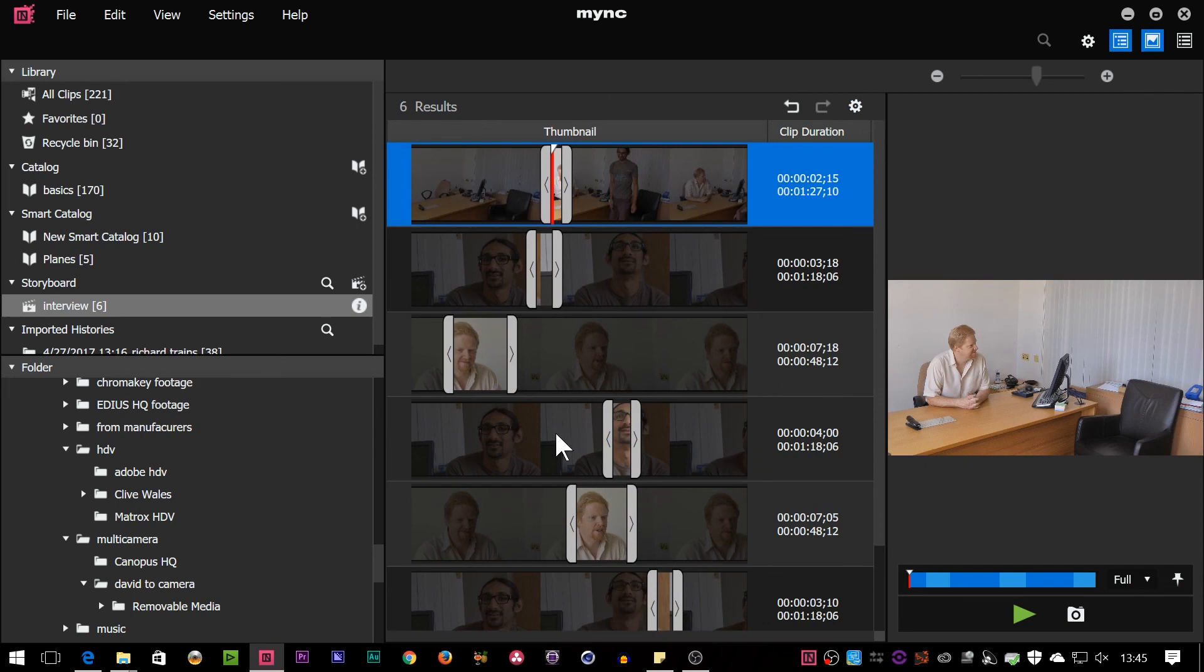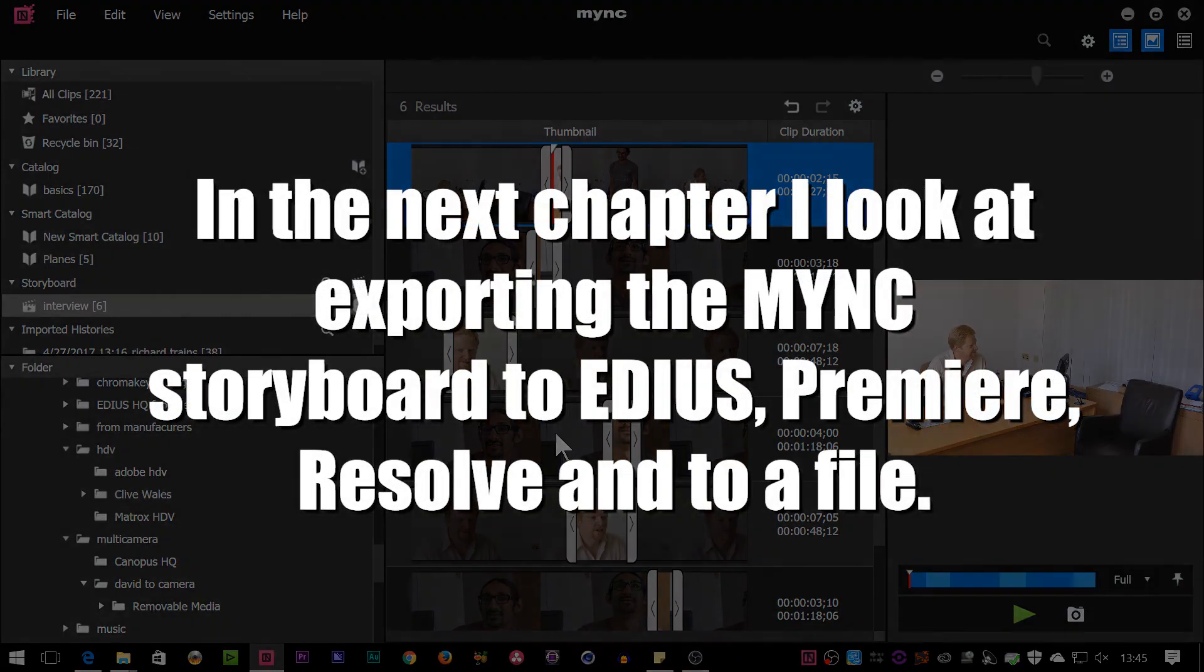okay, what do I do with it now? Well, I've got a storyboard there, a little edit. I might want to refine it. So I need to take it to an editing program or maybe I just want to export it.